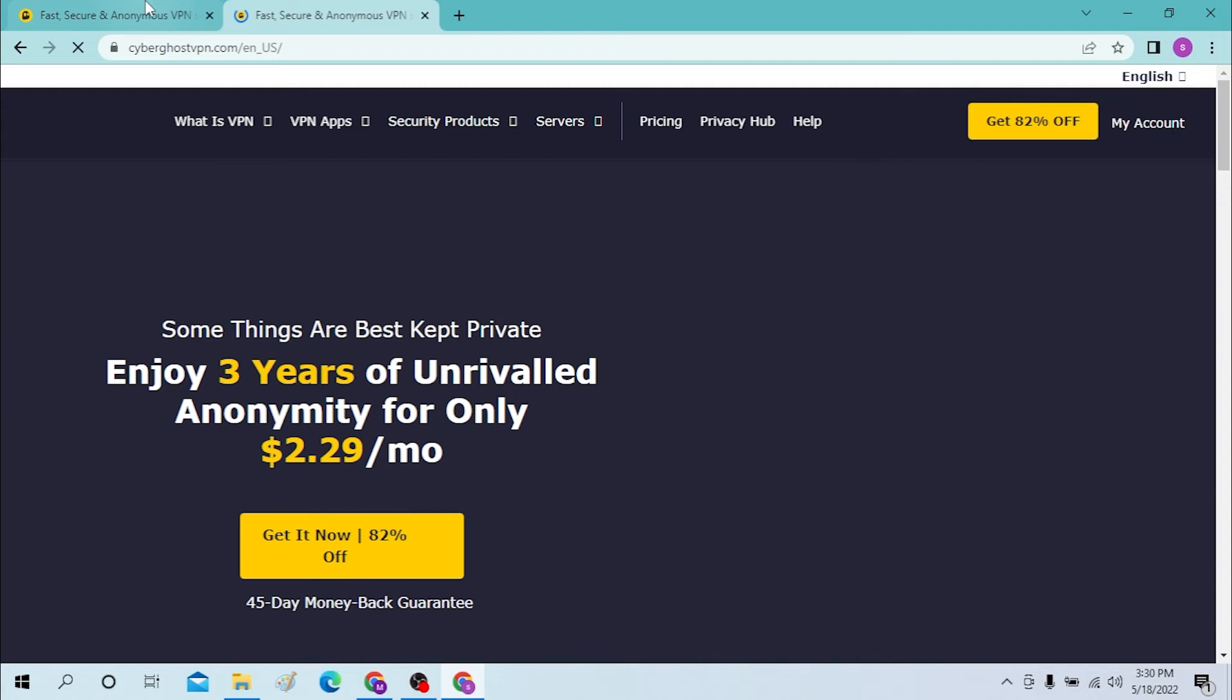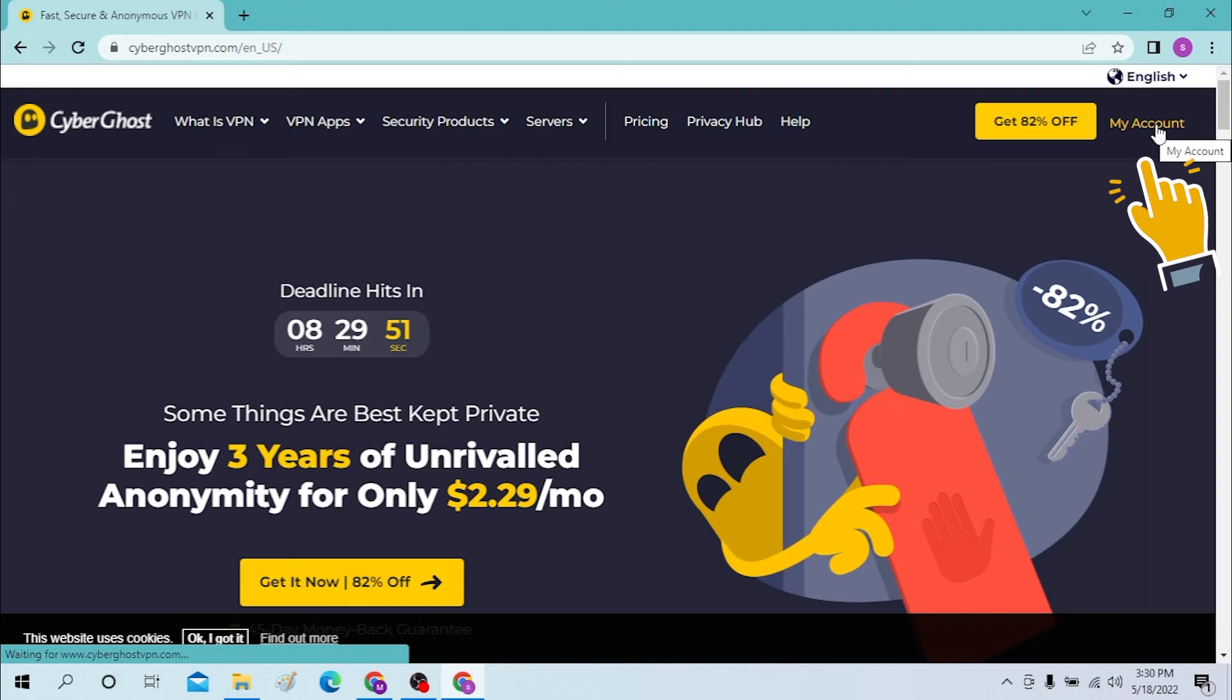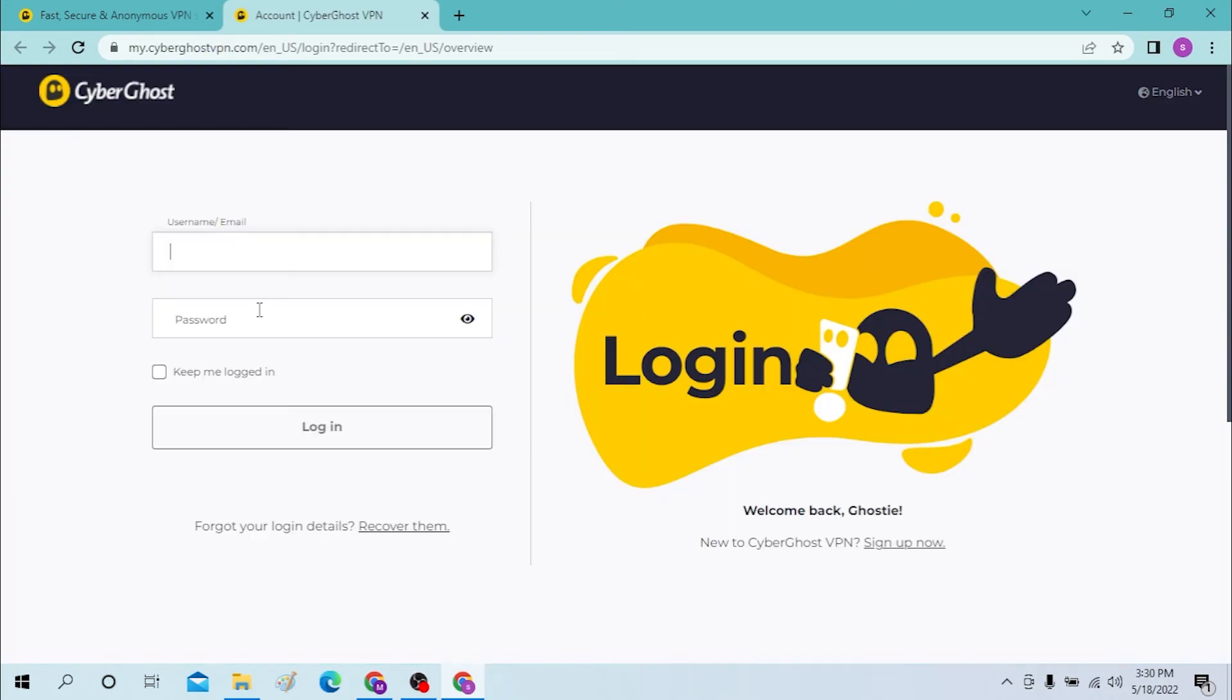You can see the My Account option over here in the top right corner of your desktop. Click there and you can enter your username or email over here and enter your password. Click here to log in to your Cyber Ghost or your VPN.